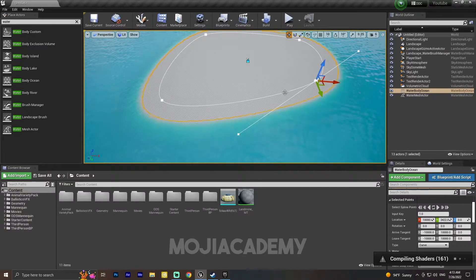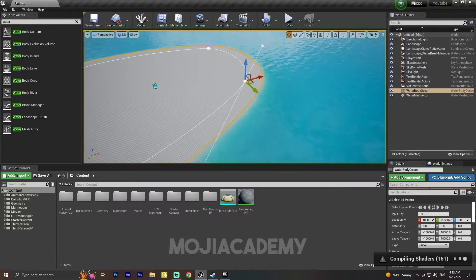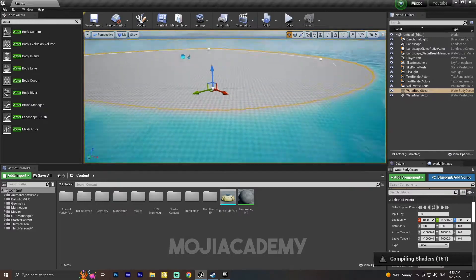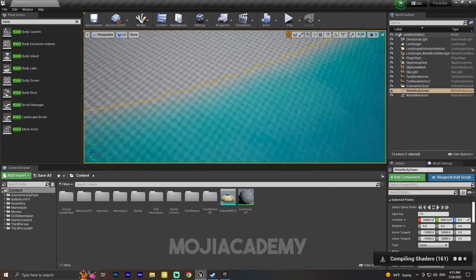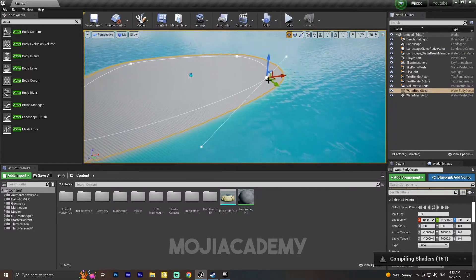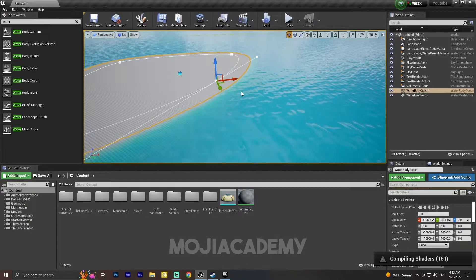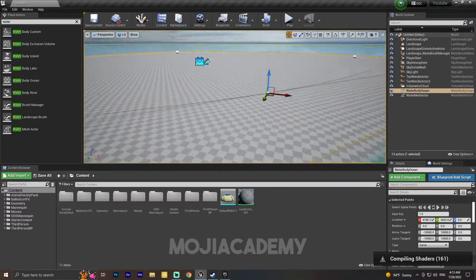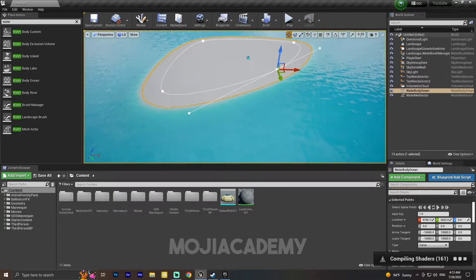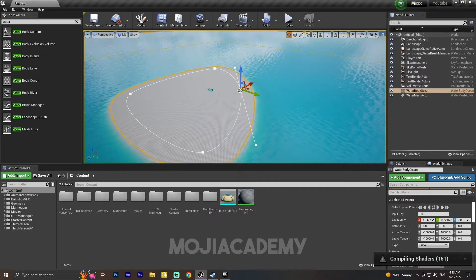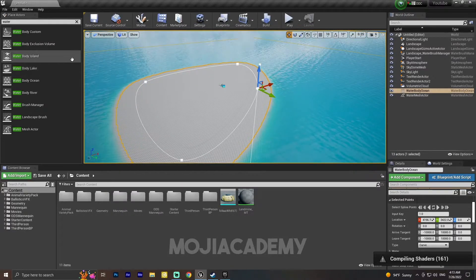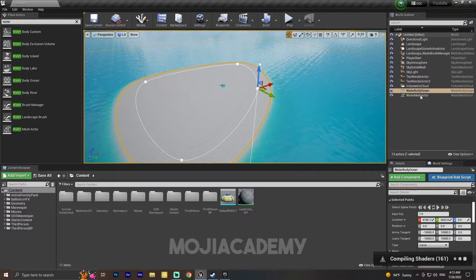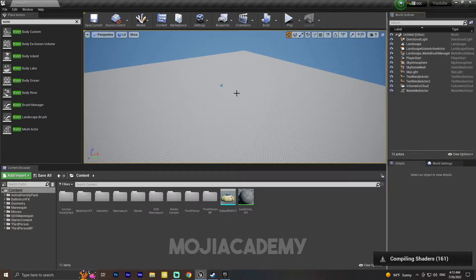Now let me drag it a little bit here. As you can see, my island changed its position and shape. I can change it however I want. It is totally up to you. You can customize it how you want. So let me delete this water.